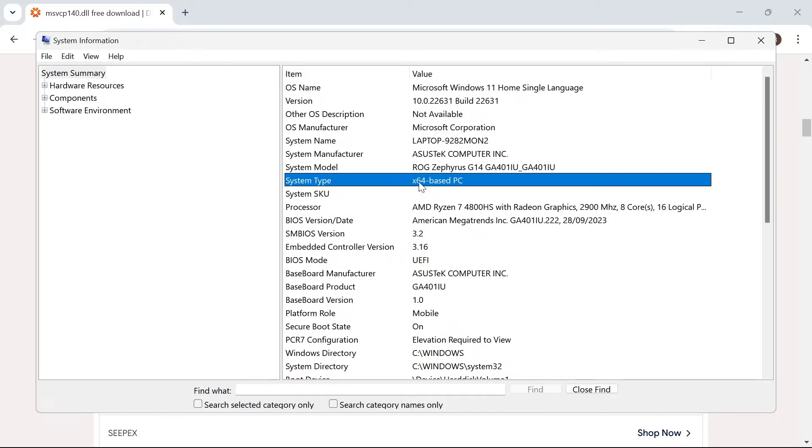I have x64 here, so I'm going to be downloading the 64-bit version. But if it says x32, then you'll just need to download the 32-bit.